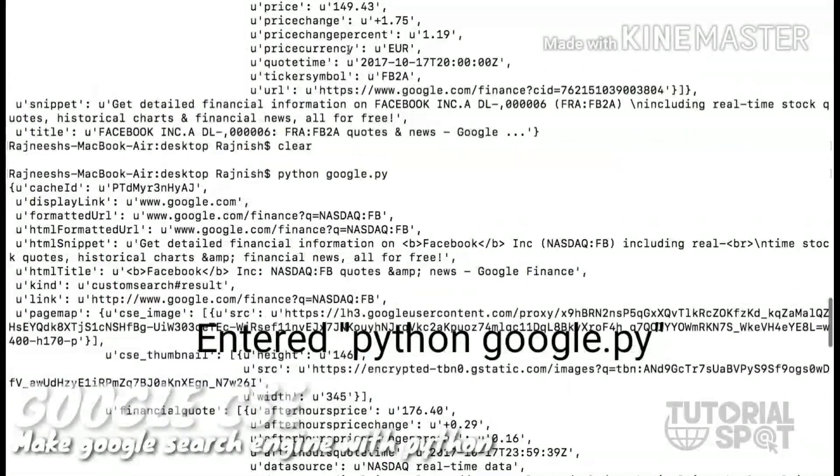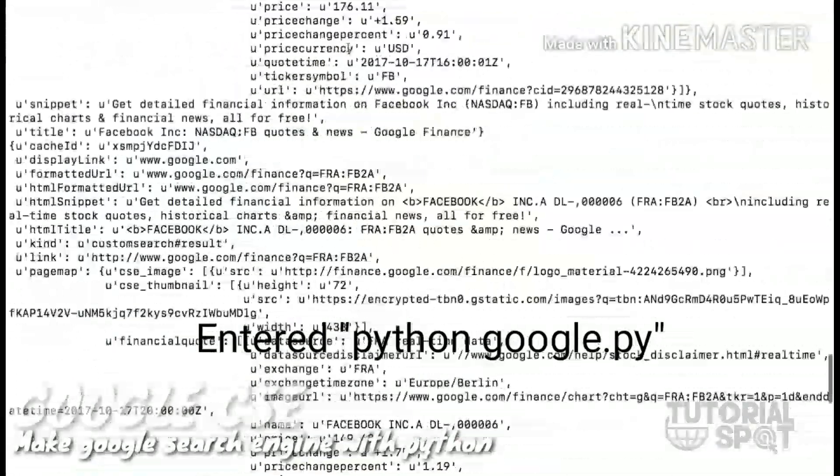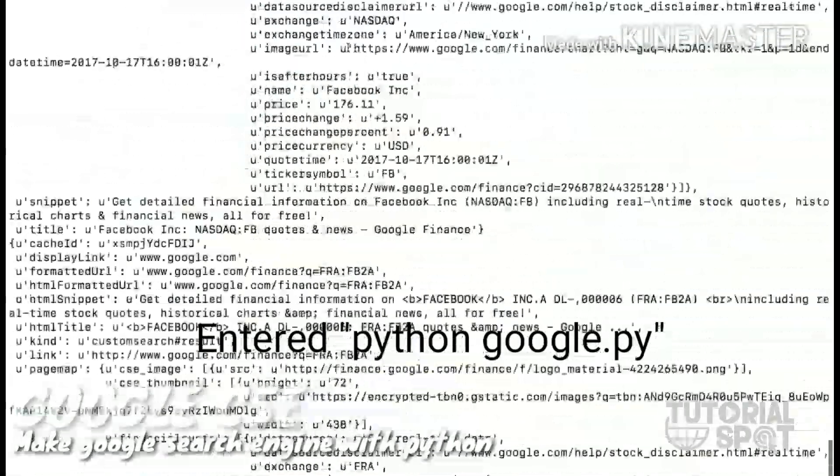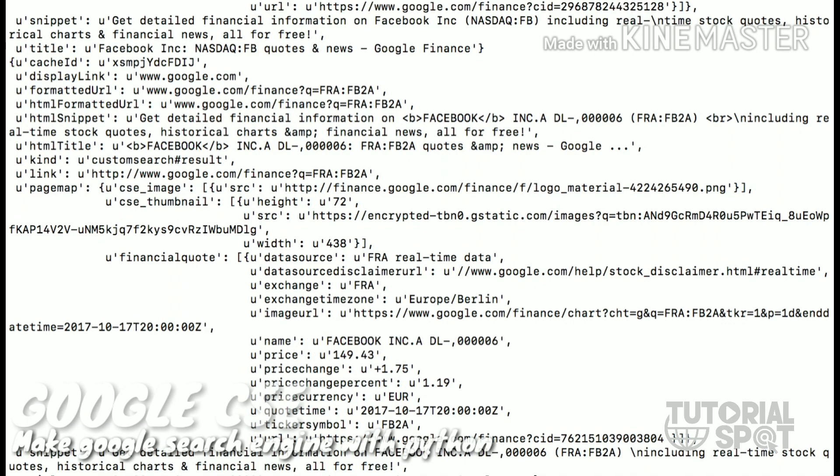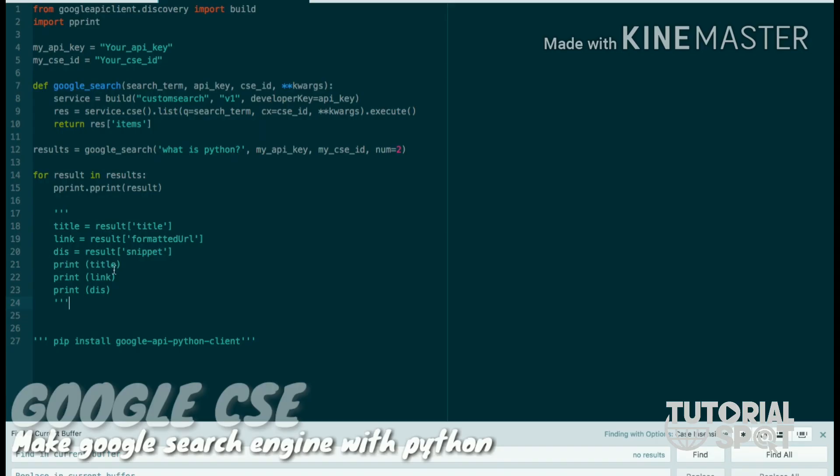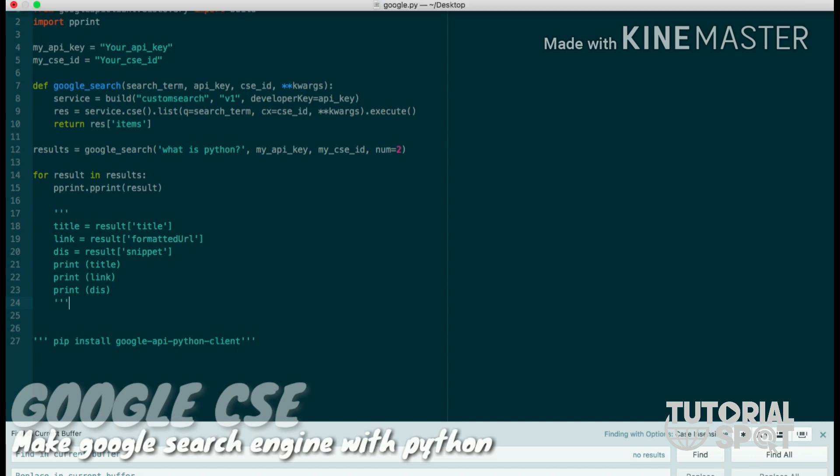You can see here there is a whole bunch of strings and data. If you want to filter your data like title, link, and description, you can use these six code lines to filter that data. So I'm just commenting that result line and uncommenting these six lines.